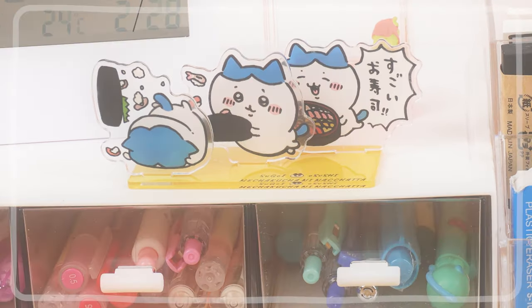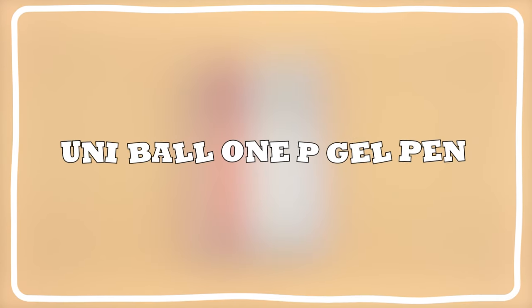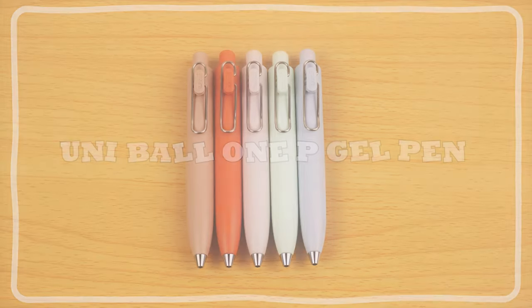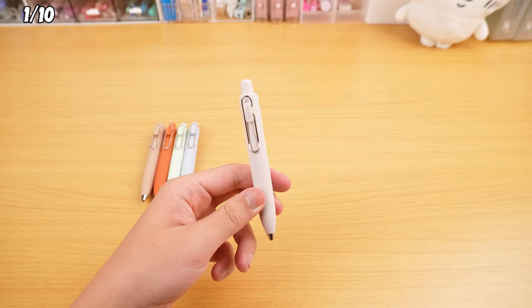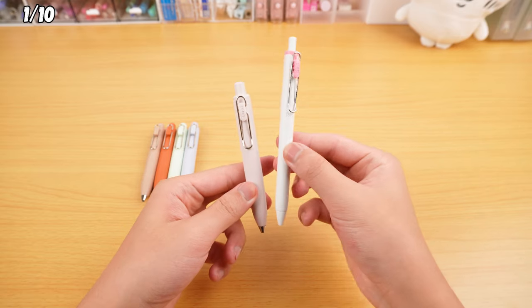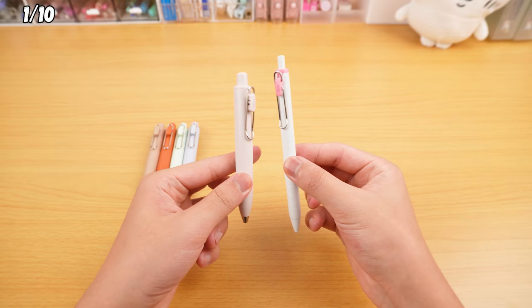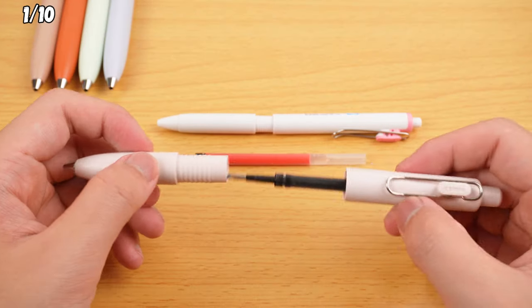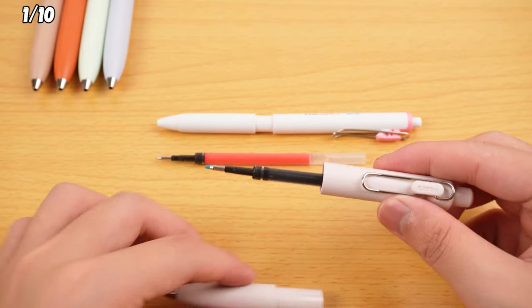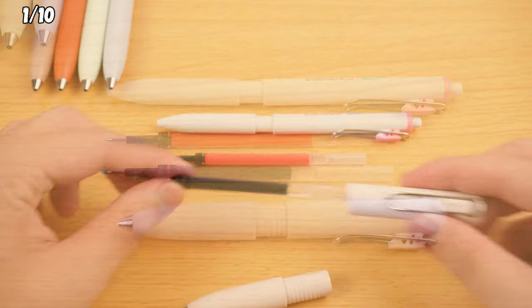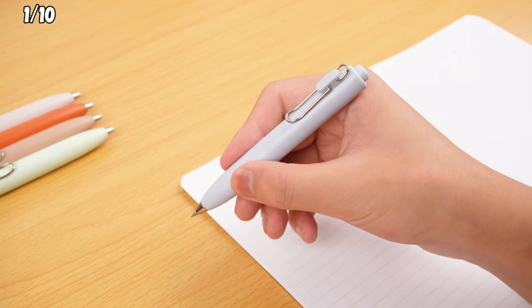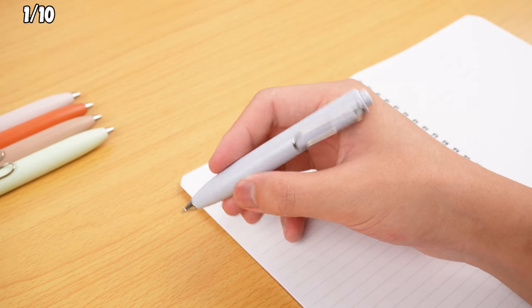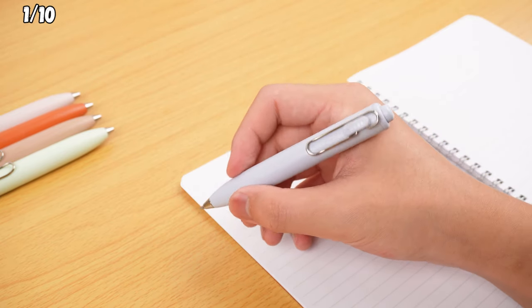When it comes to adorable mini-stationery, my top pick is the Uniball 1P Gel Pen. It's nearly three-quarters the size of the standard Uniball 1 Gel Pen, but holds just as much ink. Its mini form is charming and highly practical.